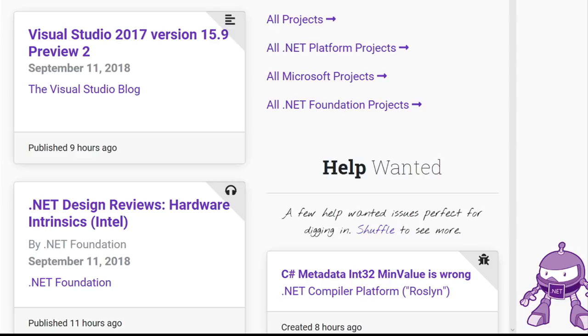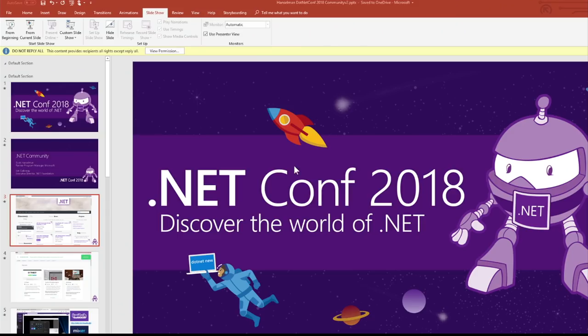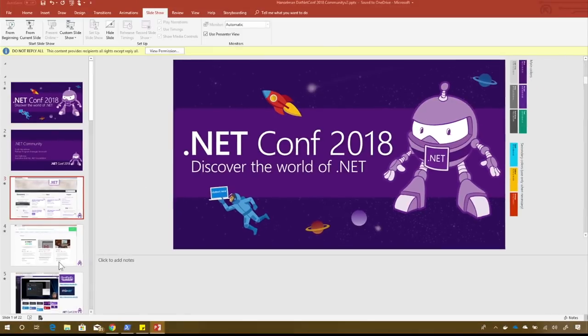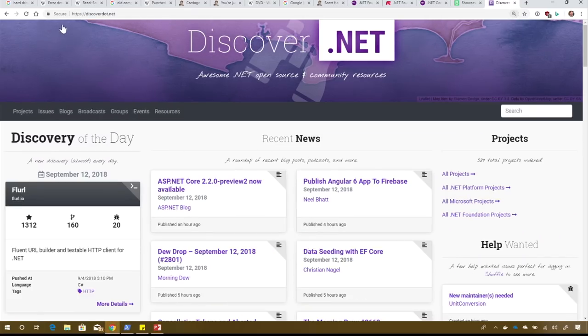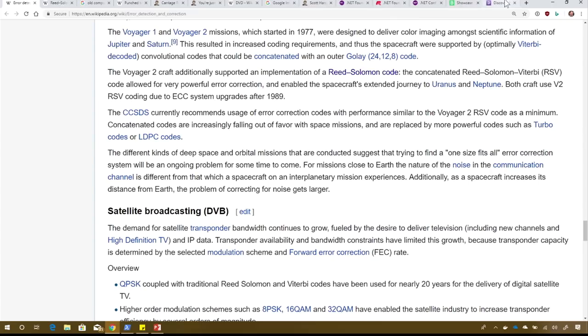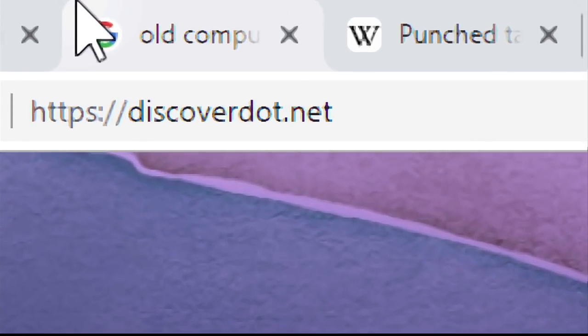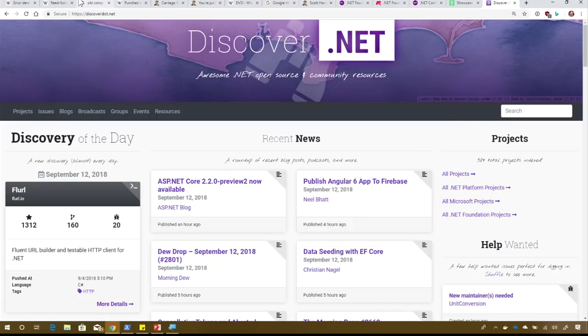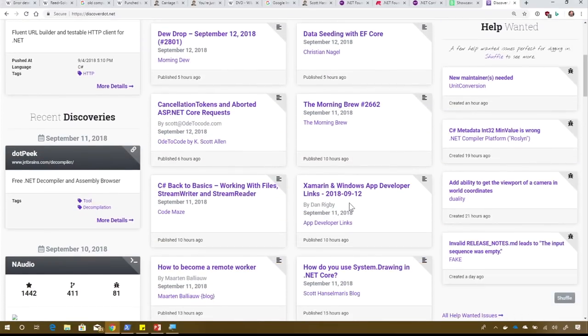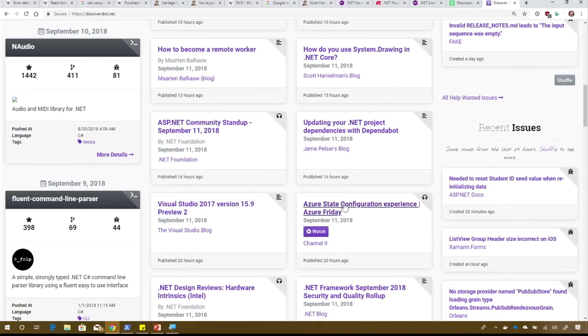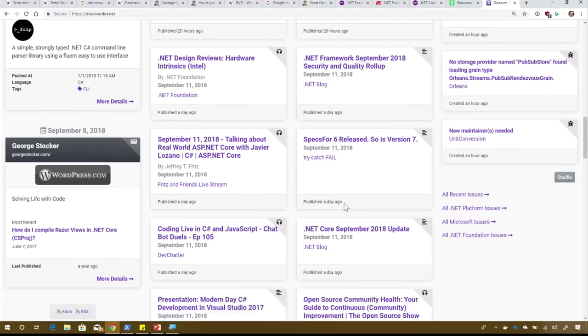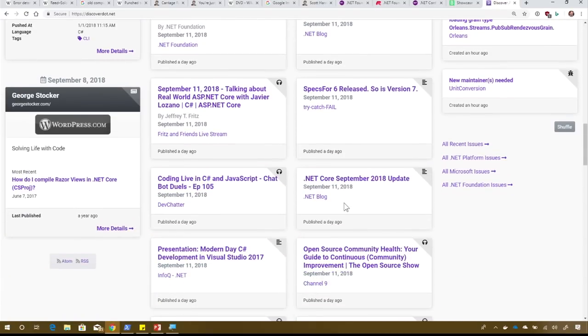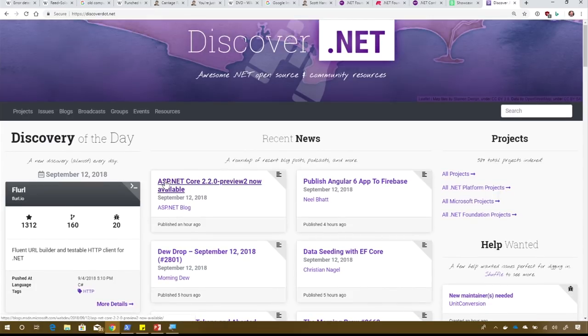Help wanted are issues that you could potentially jump in and participate in. These are open source things, much like the website up for grabs. He pulls from several different places. This aggregates a ton of stuff. There's also a thing in here for events, upcoming conferences and stuff like that. Let me jump out of the slides and switch over to a live view. So here's discover.net right now. It's discover.net. He's got these help wanted things, recent issues, discoveries, cool stuff that's going on in the .NET community. Whether it be a podcast or some video. It's a great portal to find awesome .NET open source community resources.